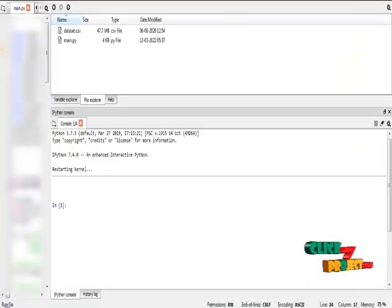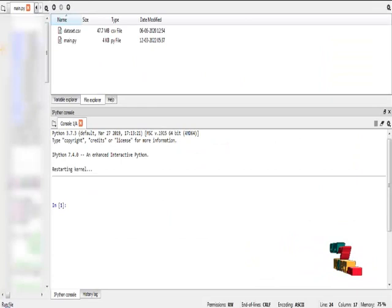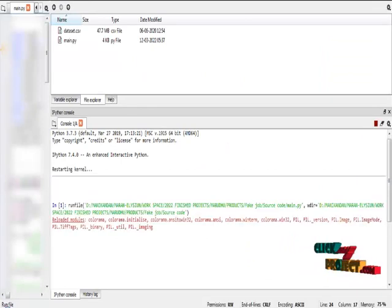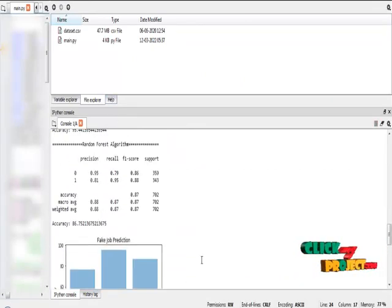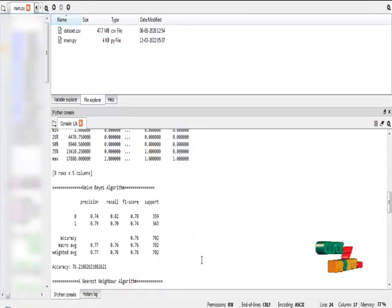I am going to run my project in Anaconda Navigator Spider IDE. And these are the results of fake job prediction.